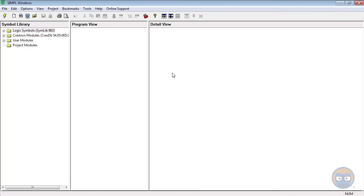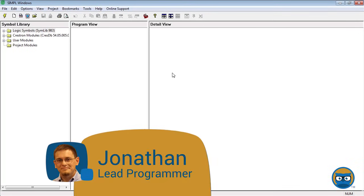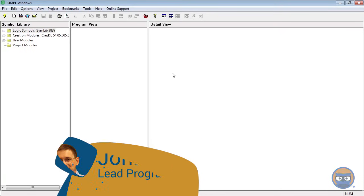Hello everyone and welcome to Getting Started with Simple Windows. If you are new to Crestron programming or Simple Windows, then this video is meant for you. Feel free to follow along with the steps that I take.